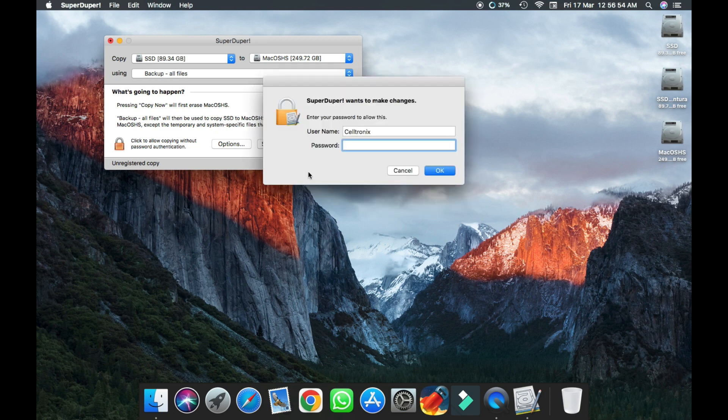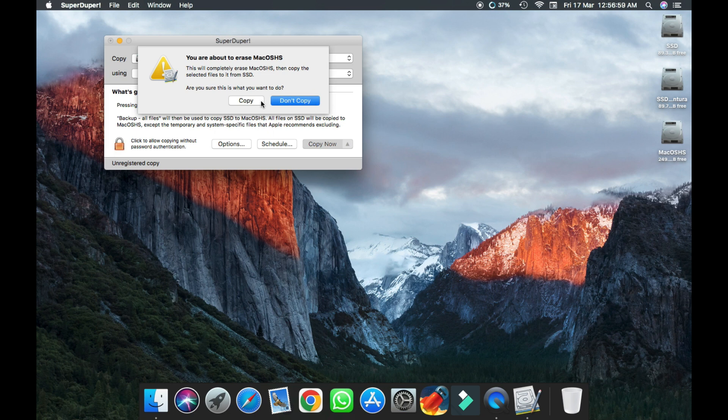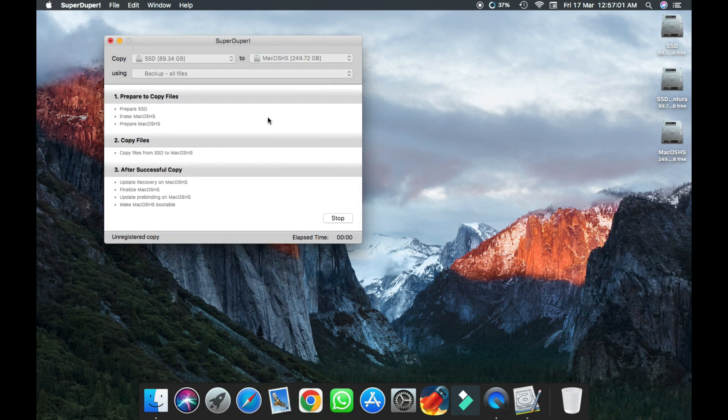It will ask you for password. Confirm with your password that you use for your Mac, and then click copy.